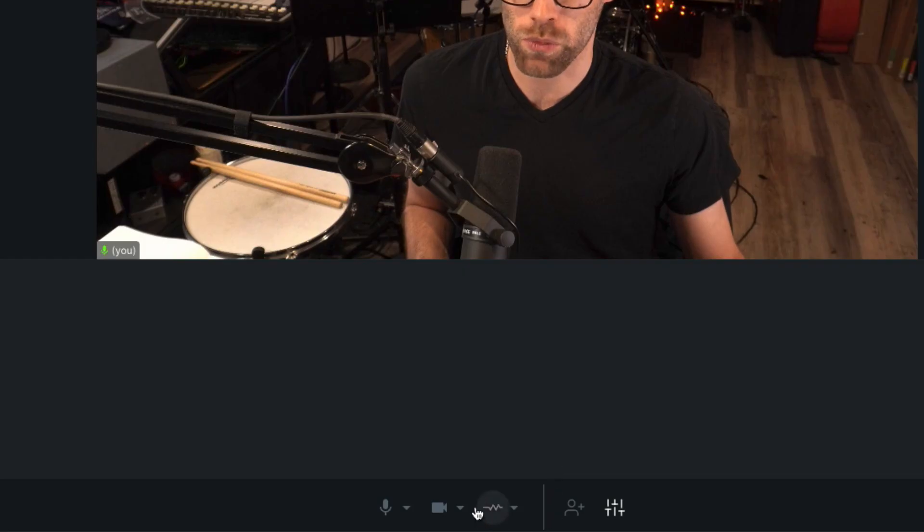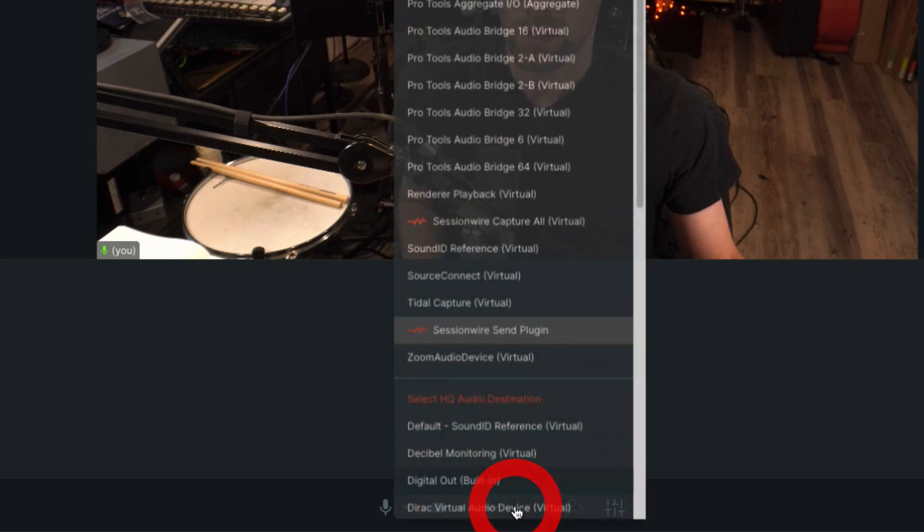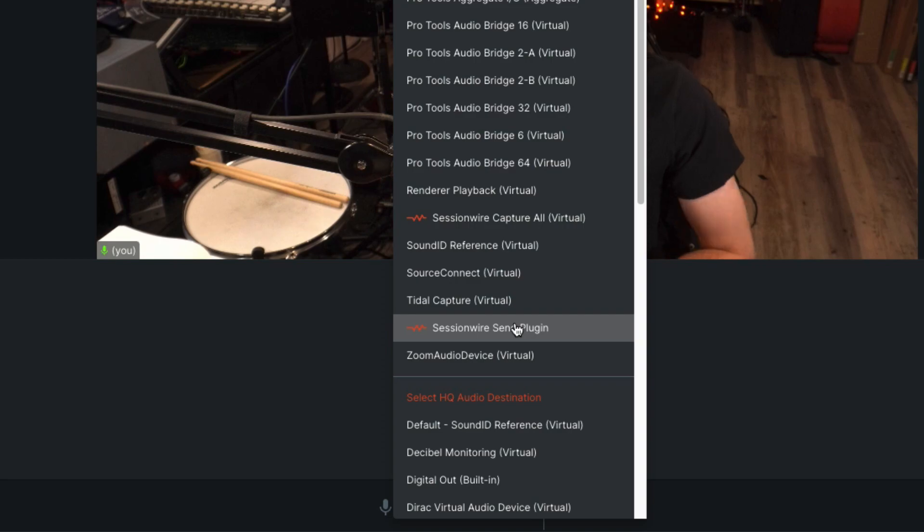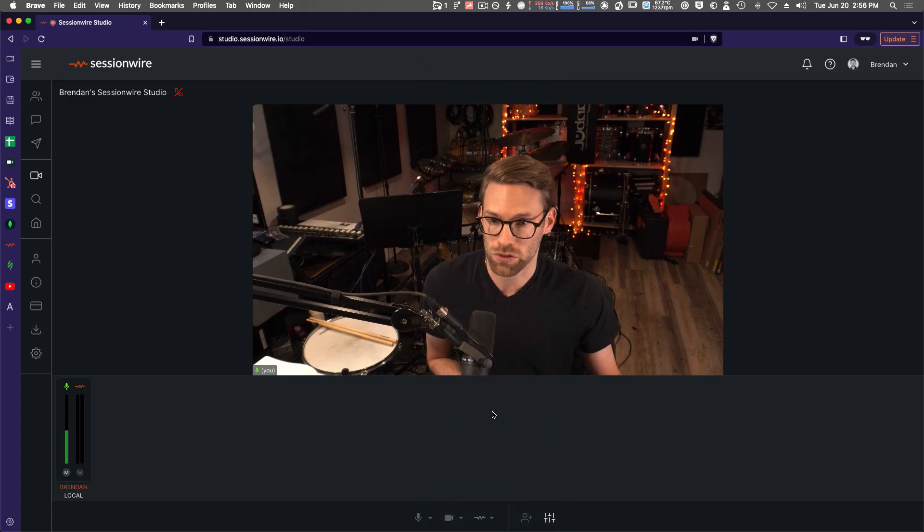And down here at the bottom, we have the selection menu for the HQ audio stream. Now this HQ audio source, we're going to make sure is set to SessionWire send plugin. So that is where the HQ audio is coming from on my machine, and that's going to be the SessionWire send plugin. Make sure that's selected.